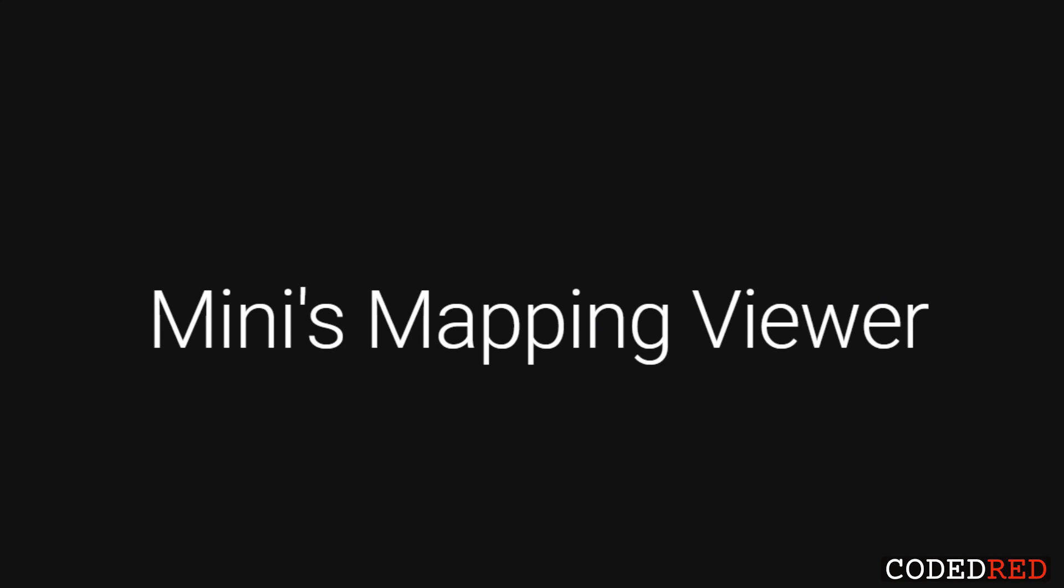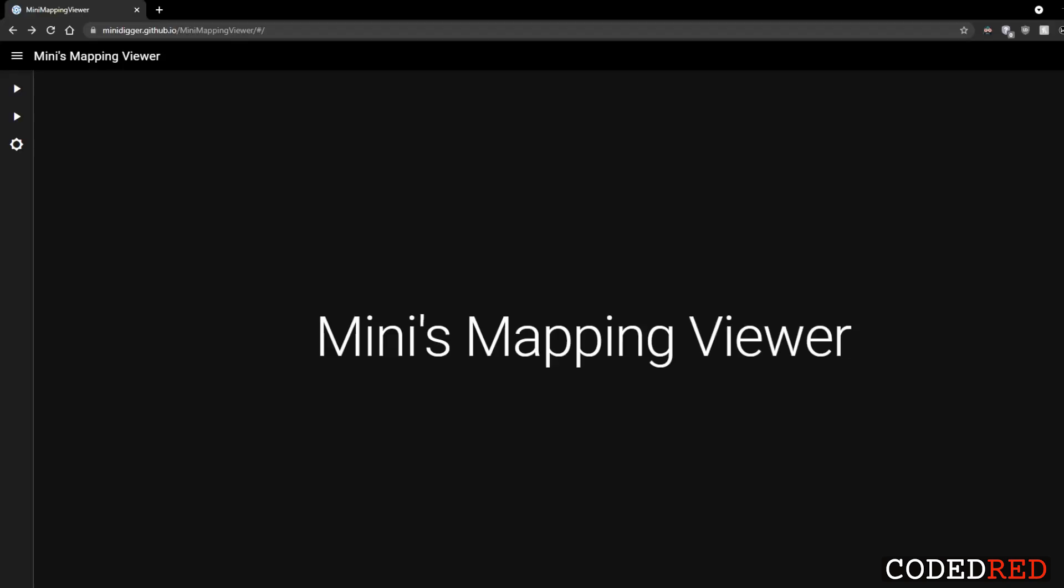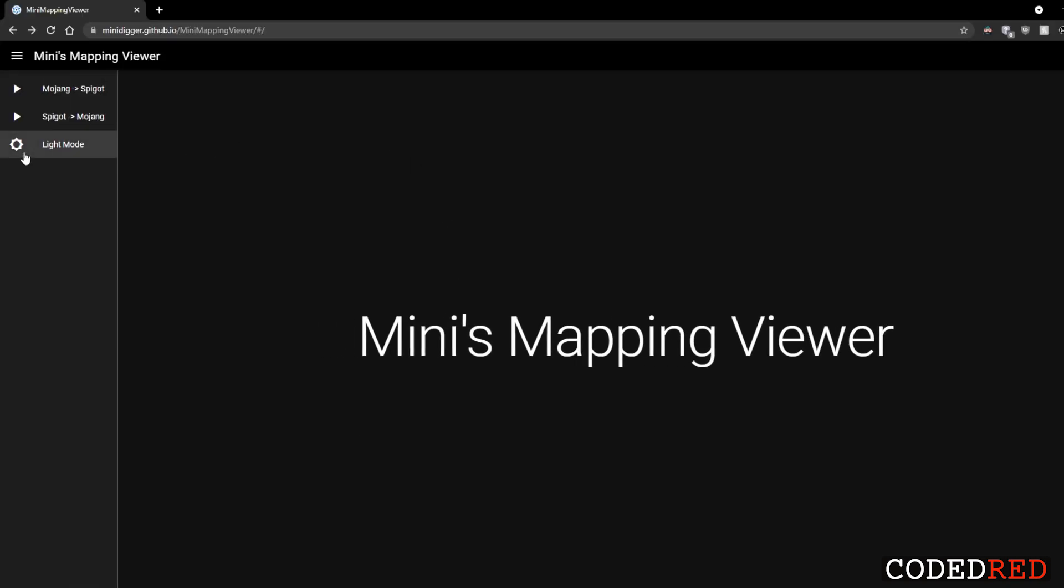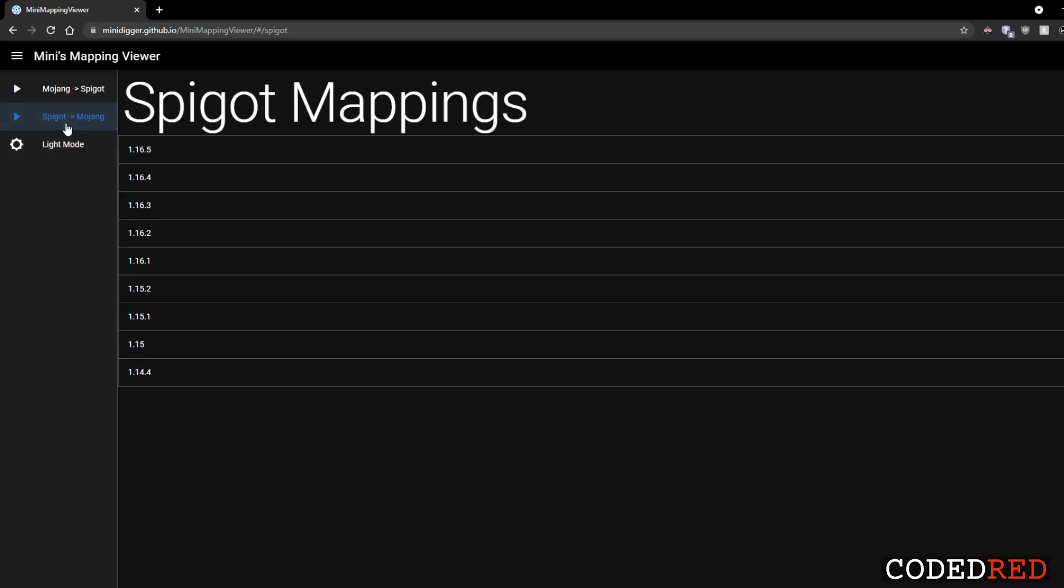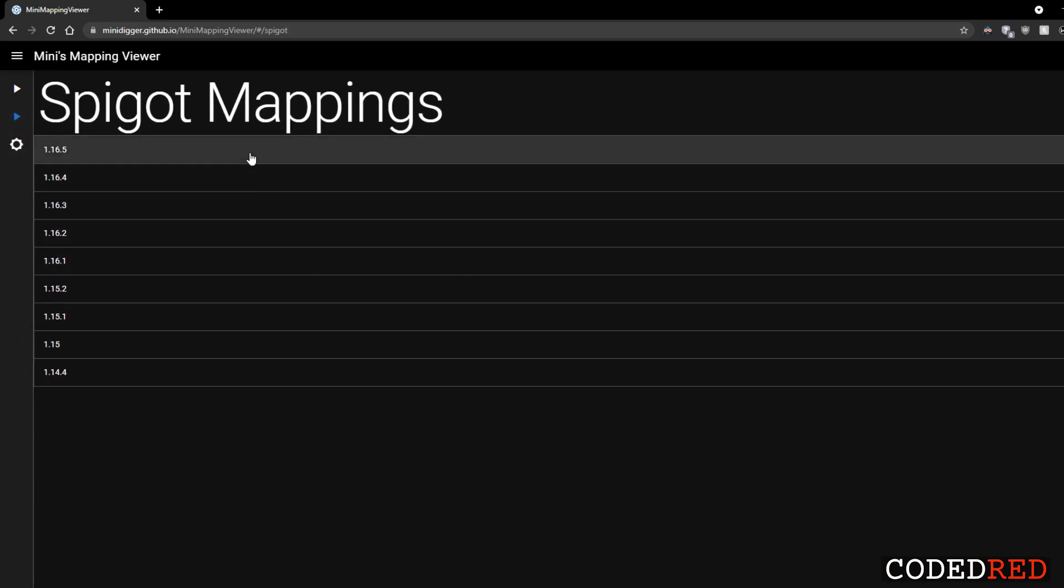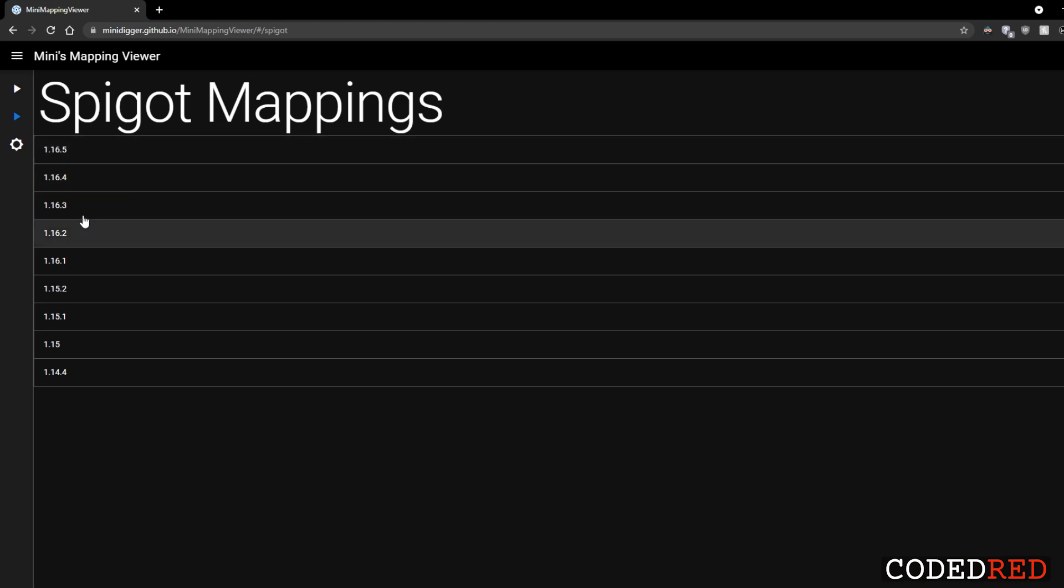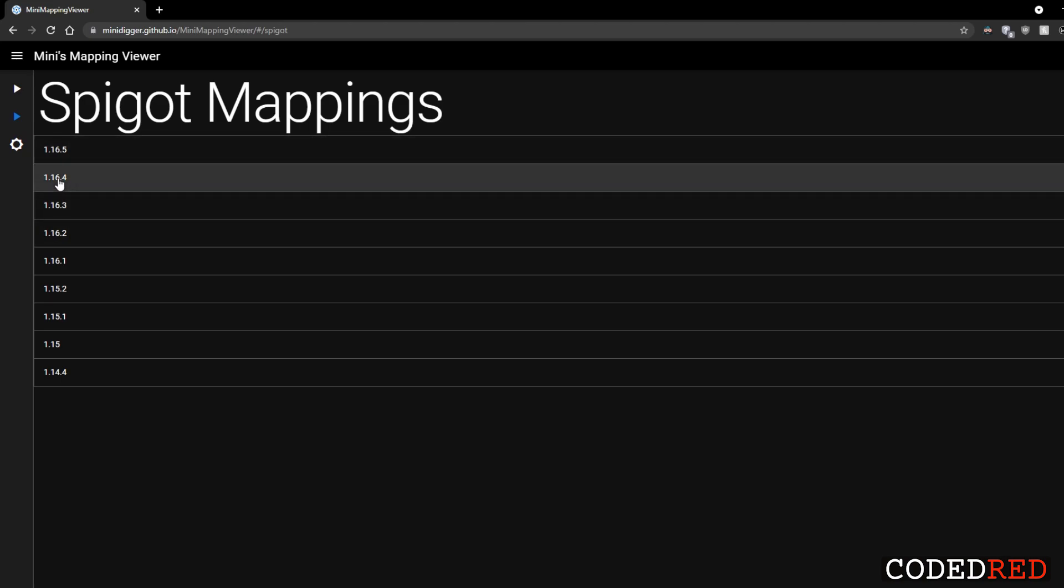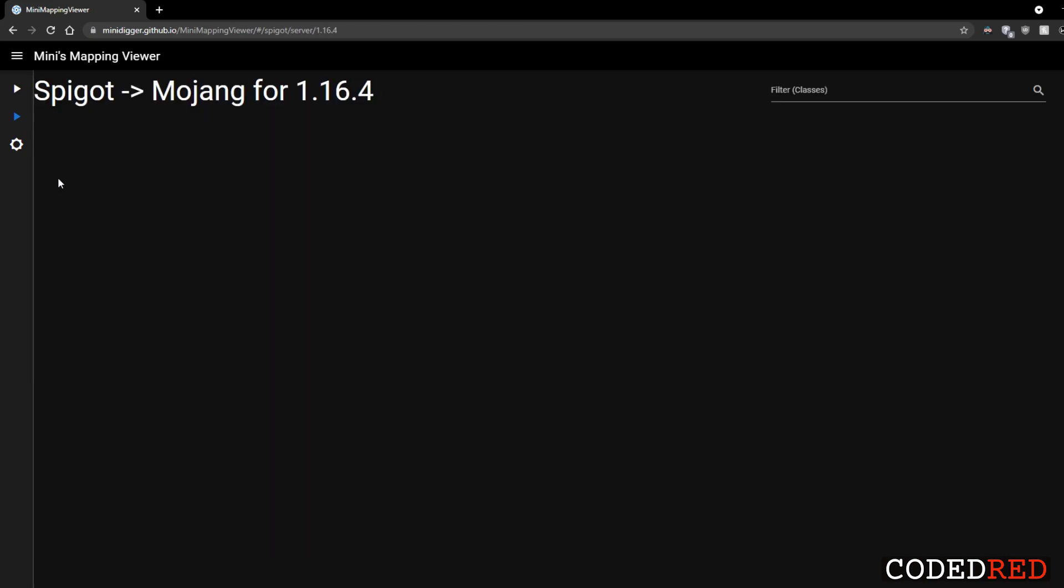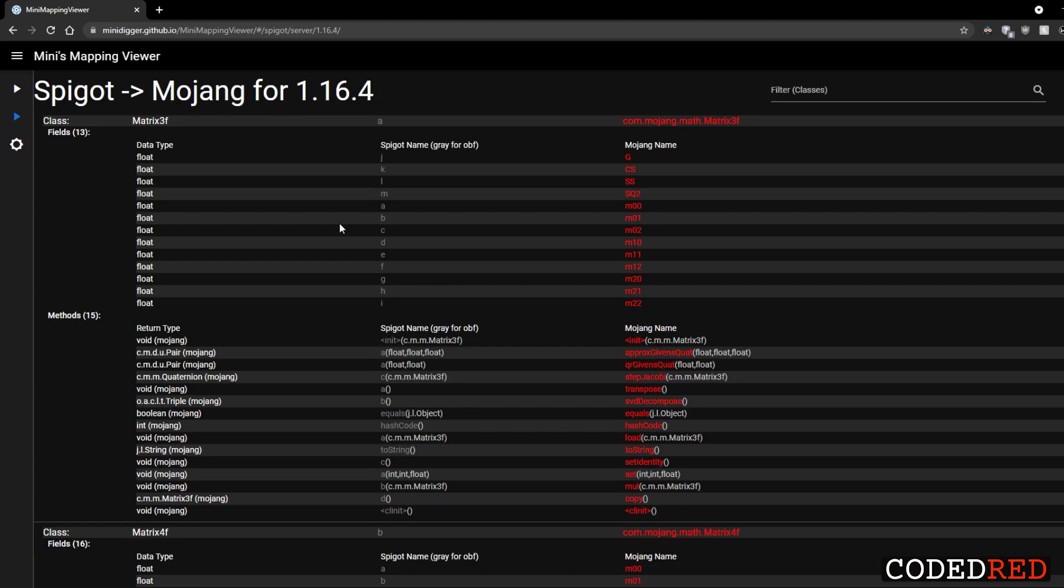Before I end this video I want to talk about Minecraft Mapping Viewer. This is an awesome website to decompile the Spigot NMS and understand what certain objects or methods actually do. So you know that .a stands for the player connection or something like that. The first thing you are going to want to do is turn on the dark mode because the light mode is absolutely terrible. And then go to Spigot to Mojang. Inside here it'll let you select what version of Minecraft you want to use. As of right now 1.17 is not here but it will be added soon. I'm going to go ahead and use 1.16.4. This website sometimes has some loading issues. If you ever experience loading issues try refreshing or visit the site later.